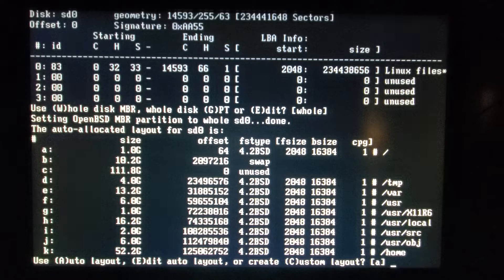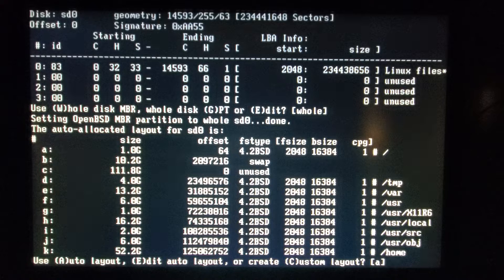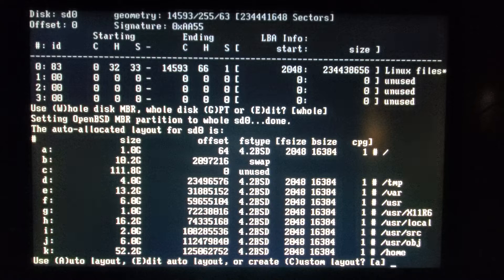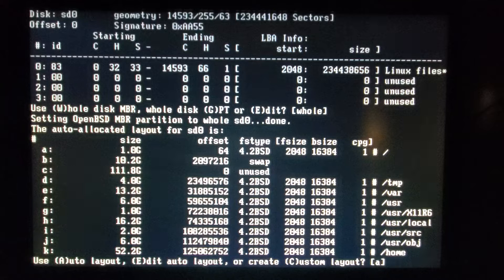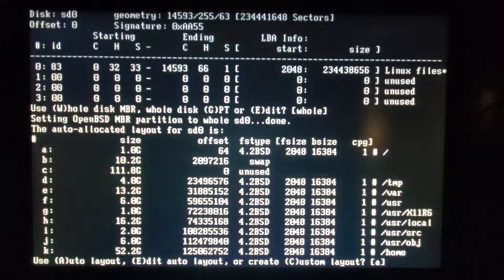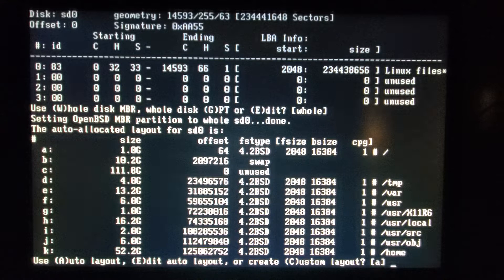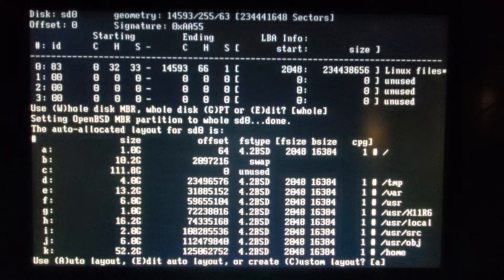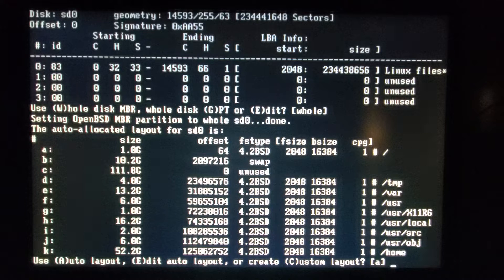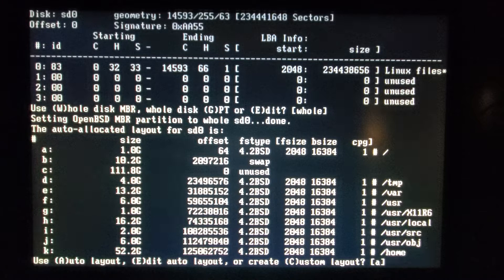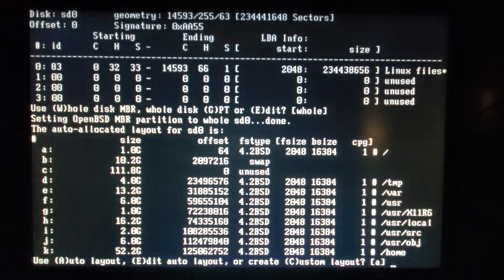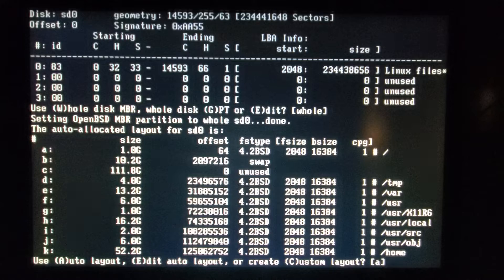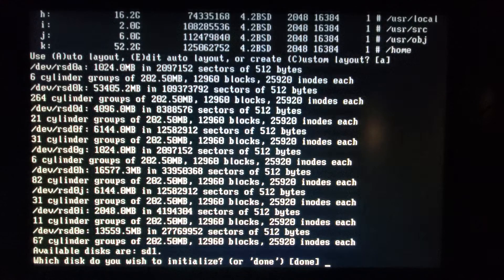It's very classic a layout where the different file systems are broken out. Obviously home's broken out. But here we get user sources, separate user local, user x11, and user. And of course var and temp are also separate. I really like this layout for a classic non ZFS Unix file system layout. So well done OpenBSD. We're gonna just take the auto layout because I think it's broken up nicely.